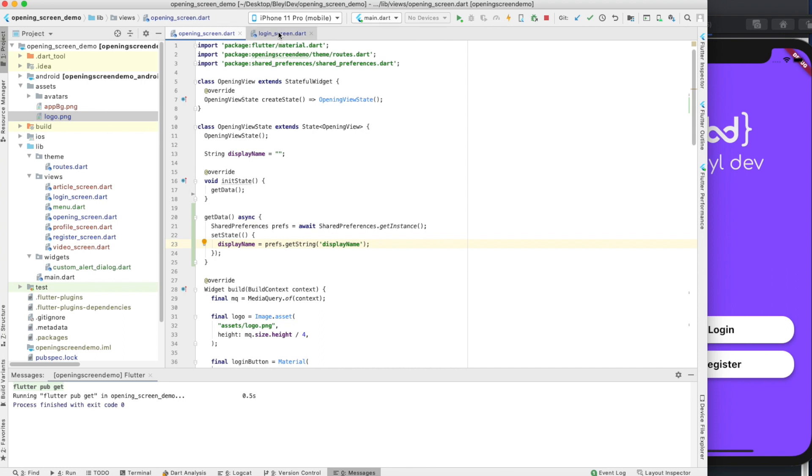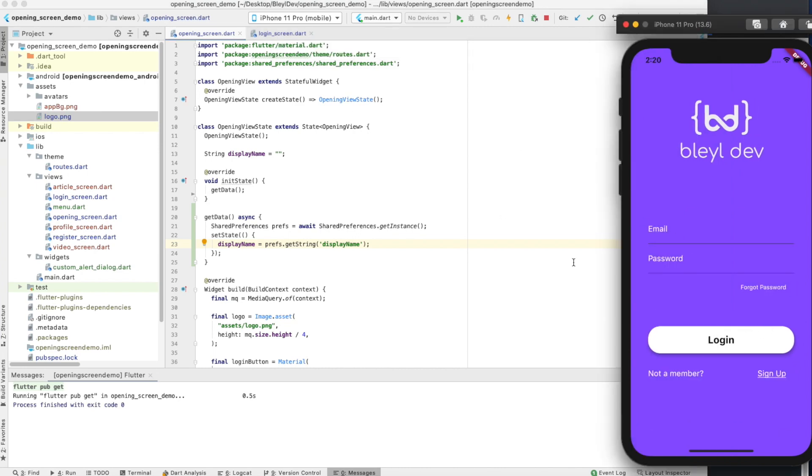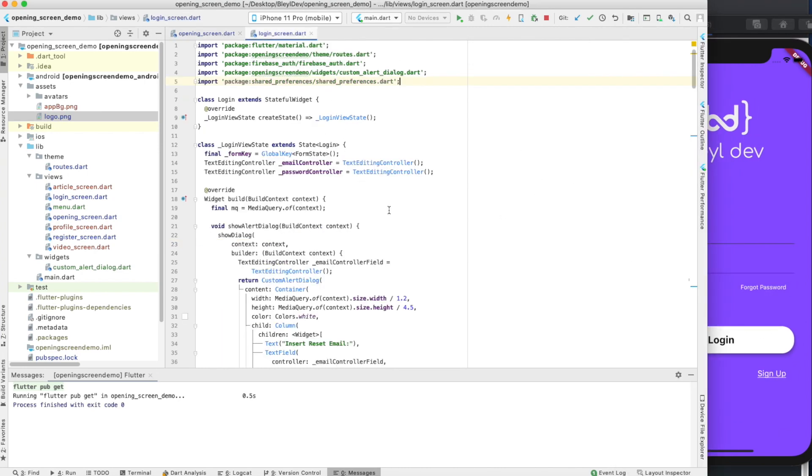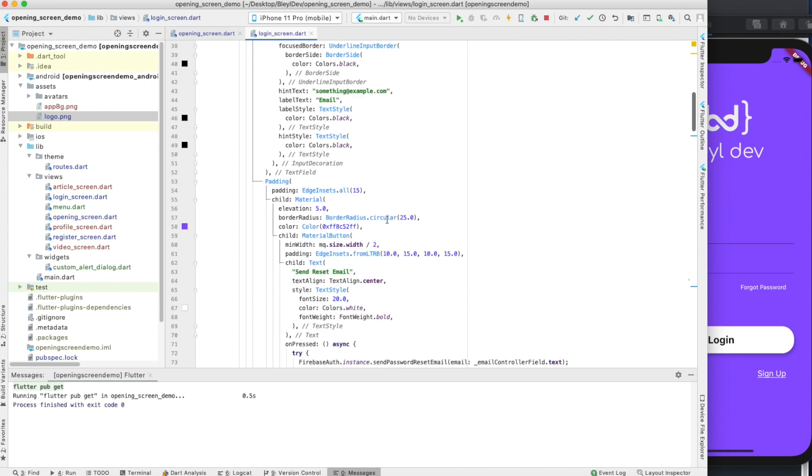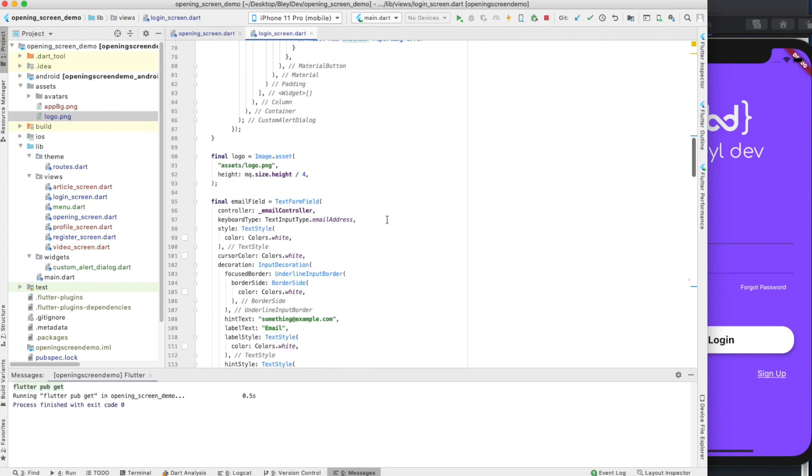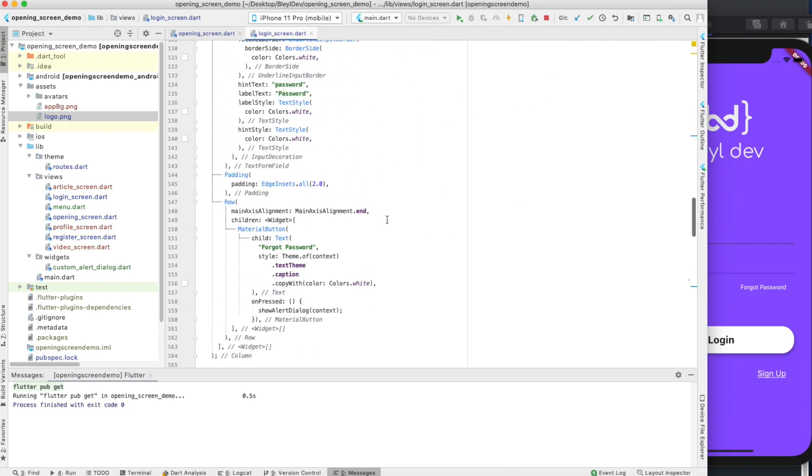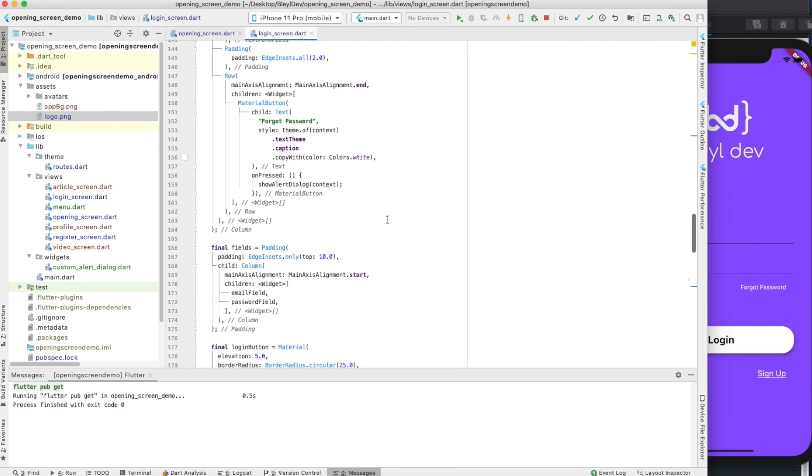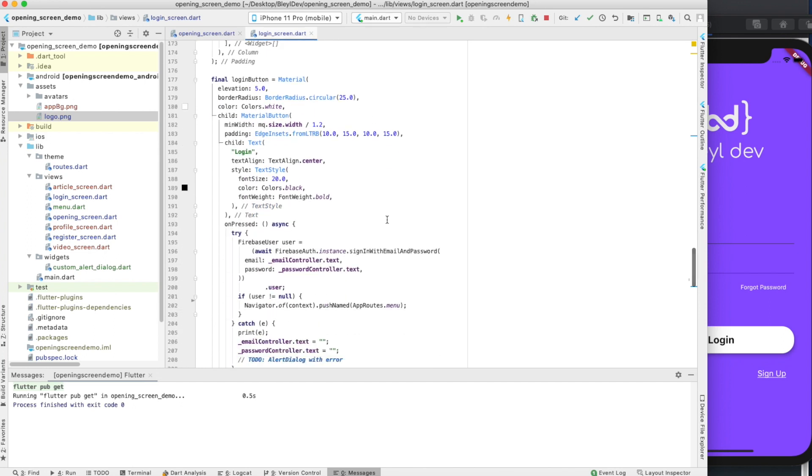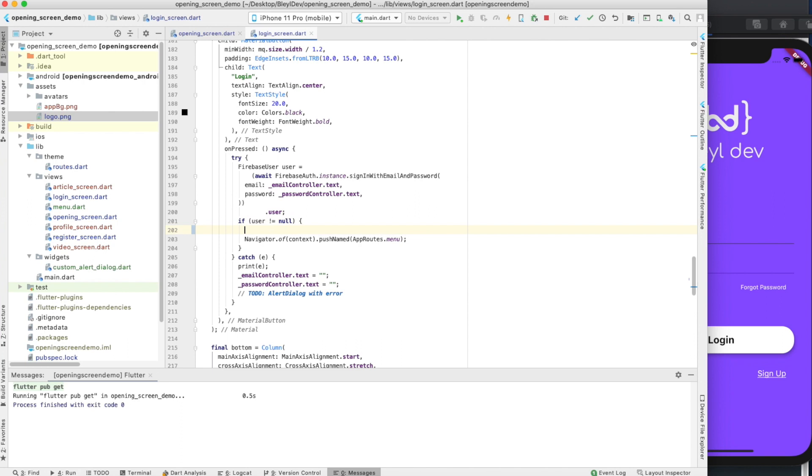The next thing we want to do is be able to set display name. The place where we want to do that is right on this screen. So I go to my login screen. Let's see, where do I submit? Email field, password field. I think, yes, right here.